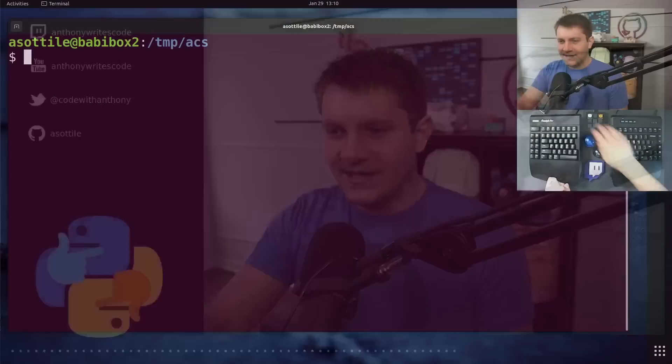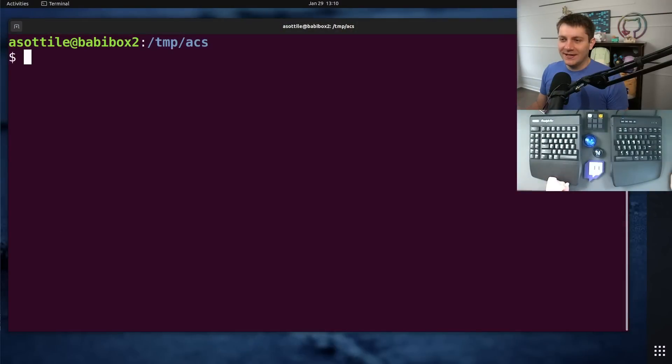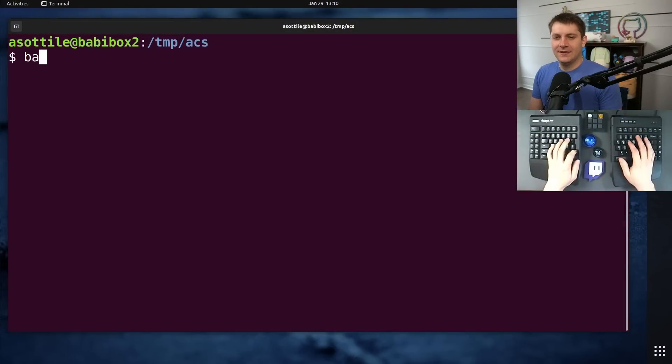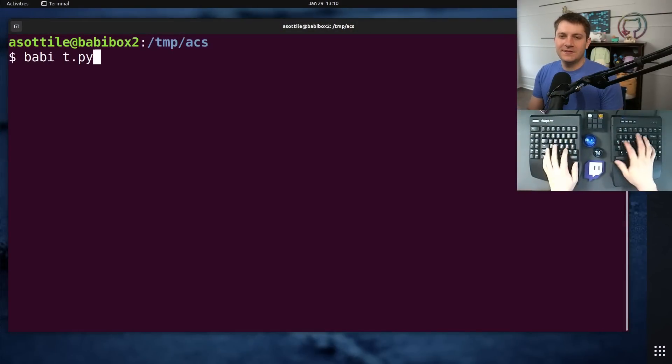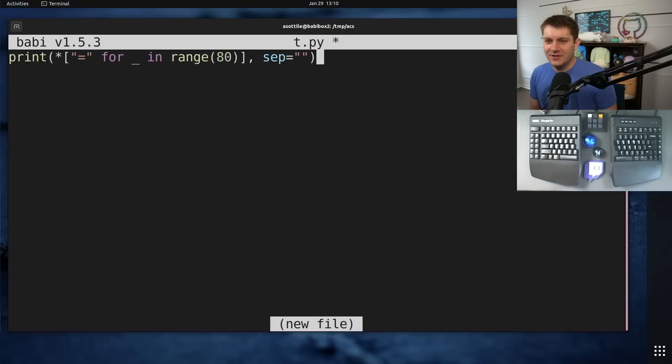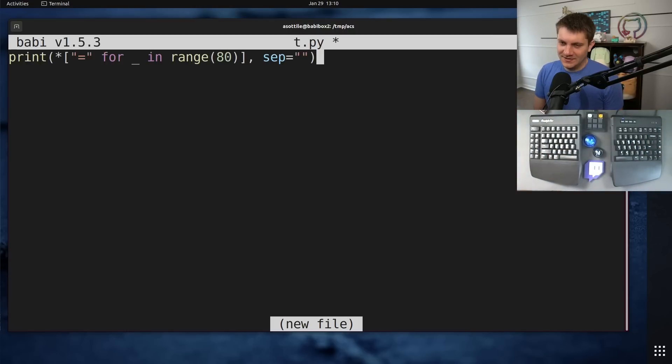Anyway, let's jump into today's example, which I'm calling an extremely over-engineered print. And this is a real line of code that I found in a script at a previous company that I worked at.